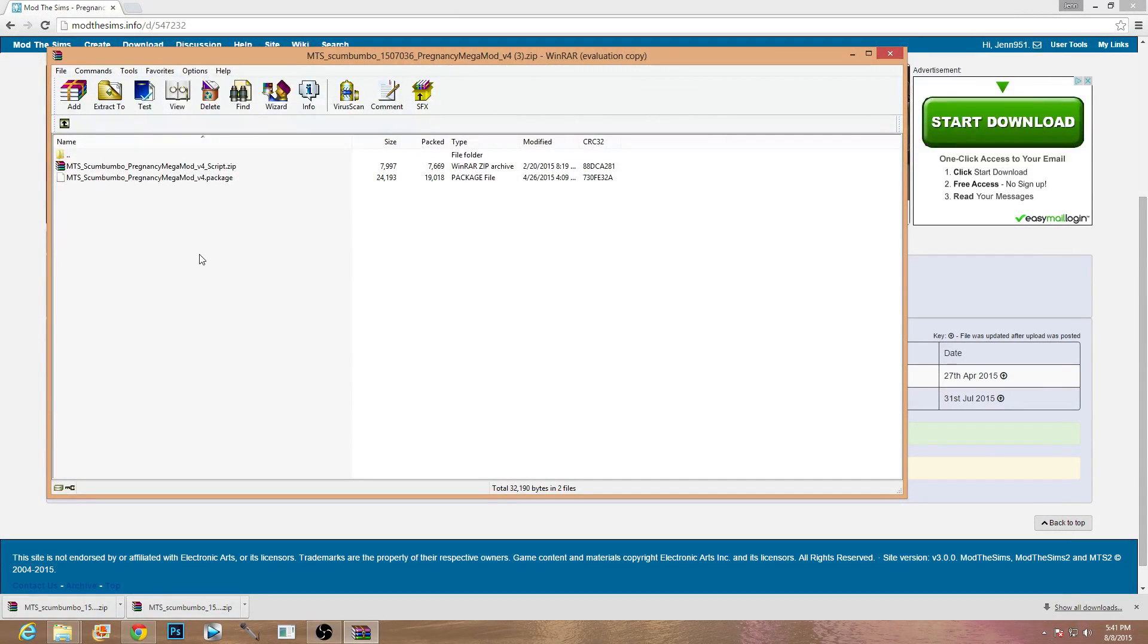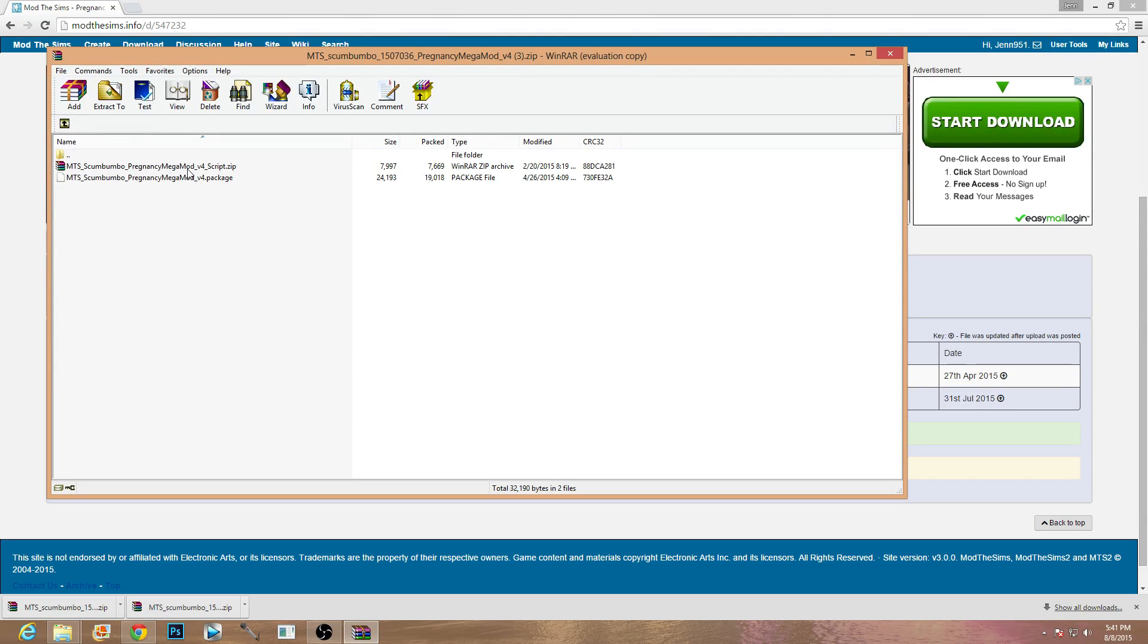So the next thing that we need to do is go into our game and enable script mods so that our game can read these mods effortlessly and so therefore they will work.